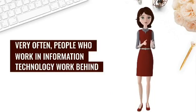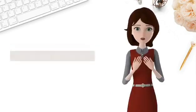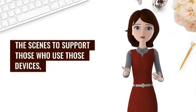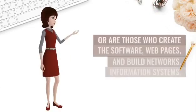Very often, people who work in information technology work behind the scenes to support those who use those devices, or are those who create the software, web pages, and build networks.